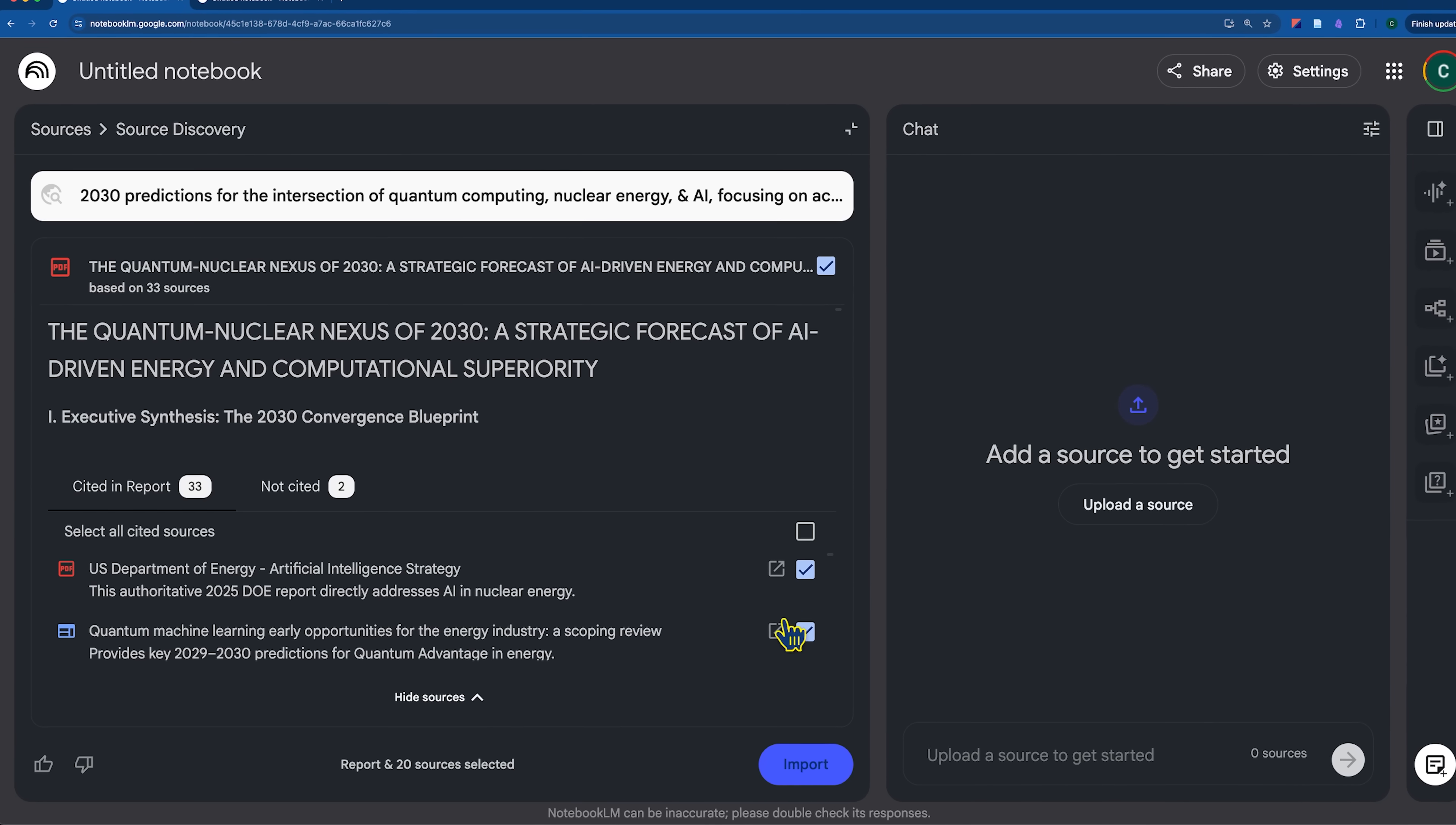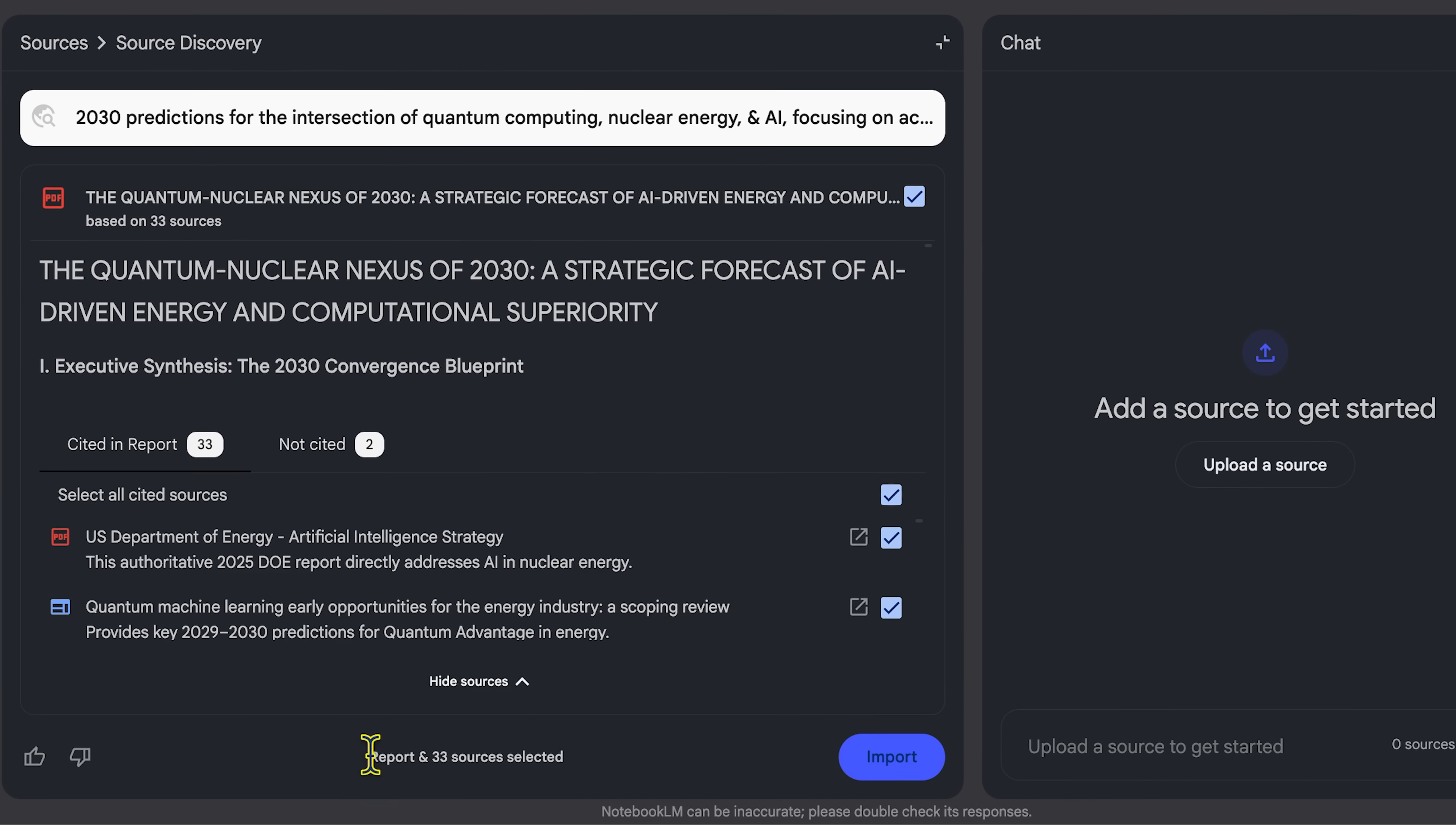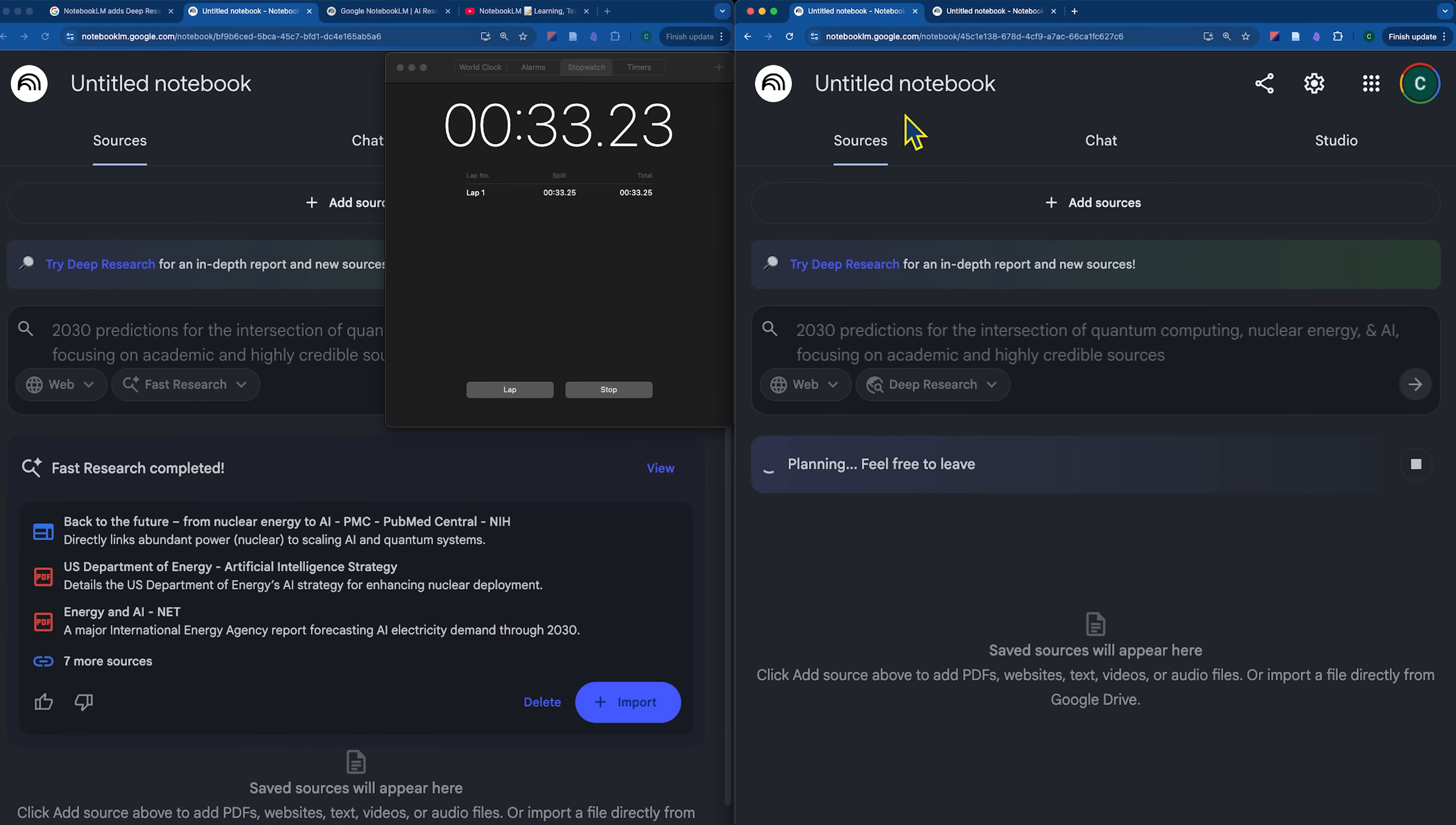When you chat with your research report, you can also filter by the specific sources that were discovered, which helps improve the transparency and credibility. You can also use the sources to create mind maps, podcasts, presentations, and more, which sets it apart from all of the other deep research tools I've used. Here's how it works.